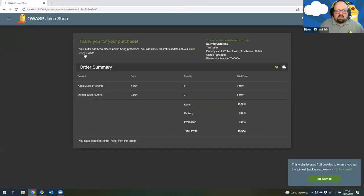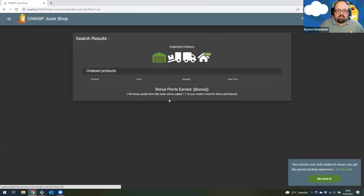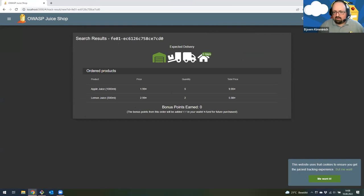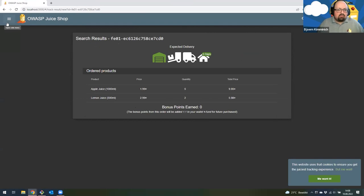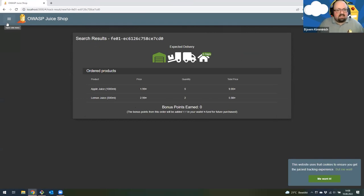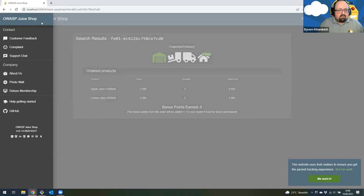I can even go to the order tracking page and see when my delivery will arrive. It's currently still in the warehouse, five days away from my home. This is obviously the main Juice Shop use case — we want to sell you stuff and make money from that.